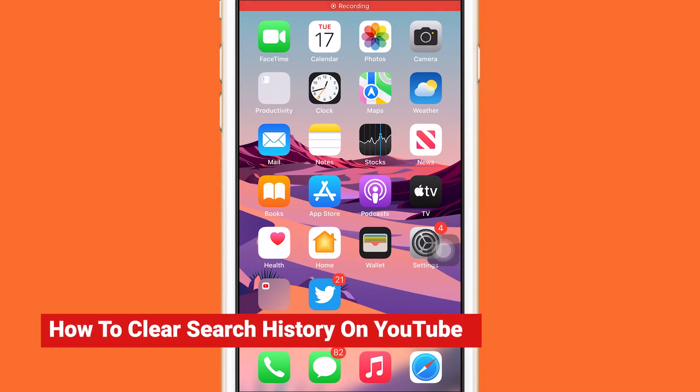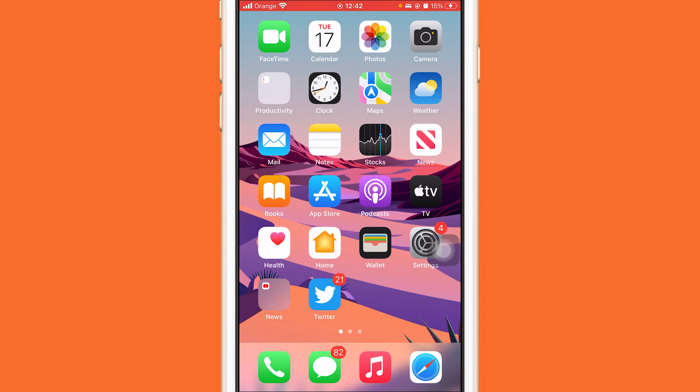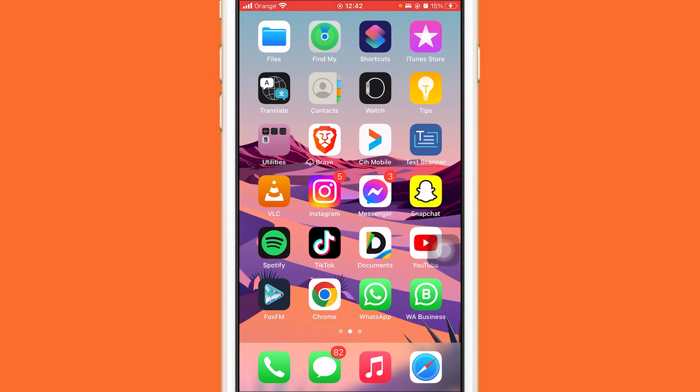In this video, I'm going to be showing you guys how you can delete search history or clear search history on your iPhone or Android phone. This works on both devices, the same process for both devices.